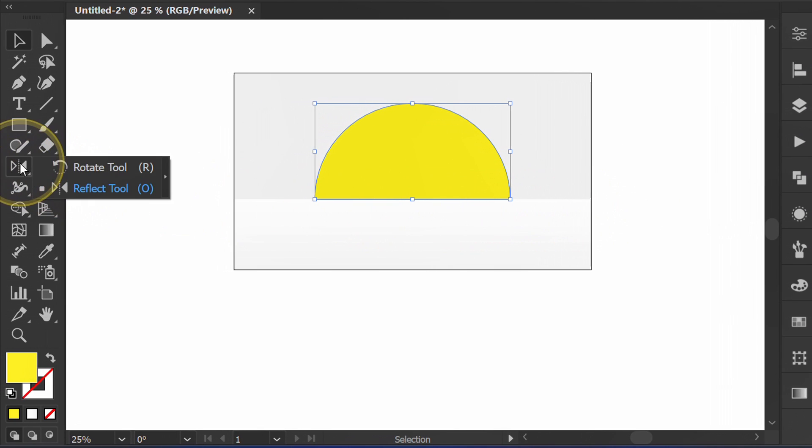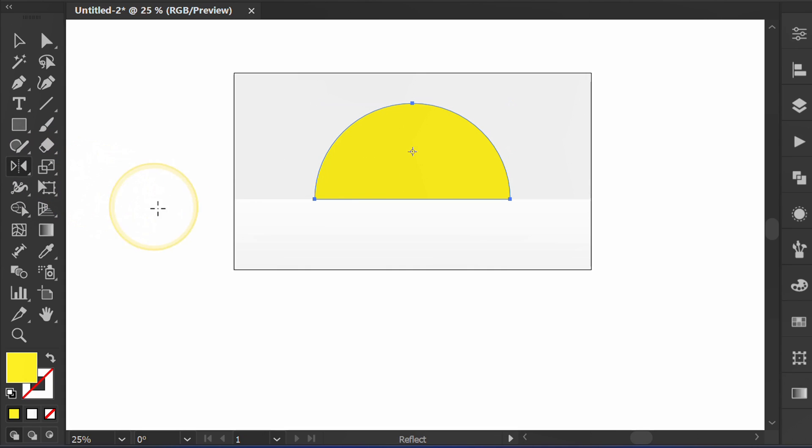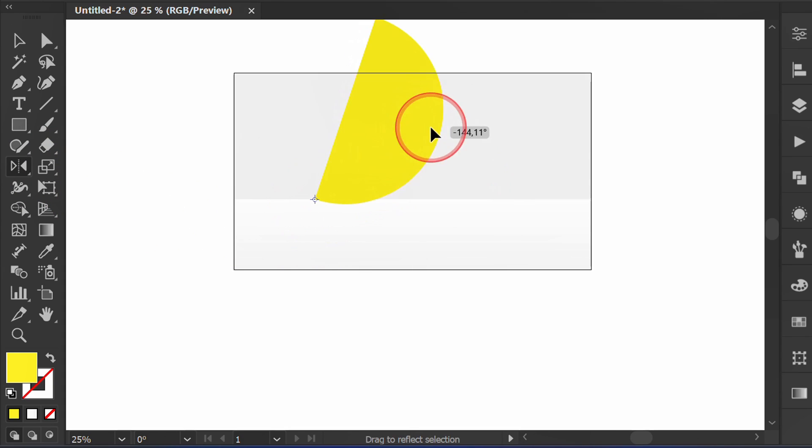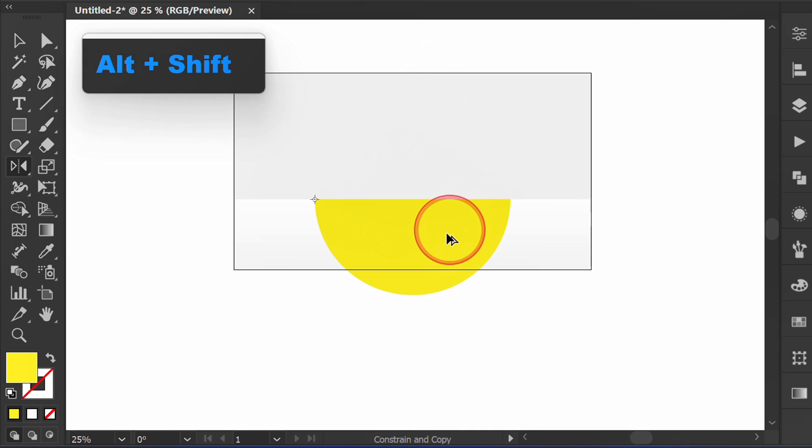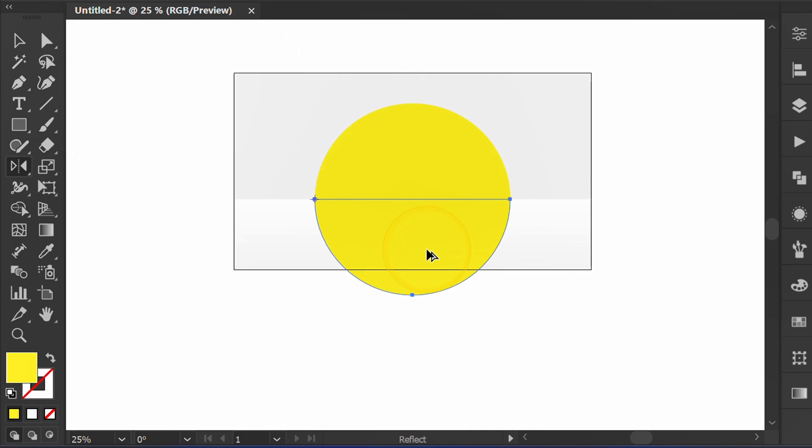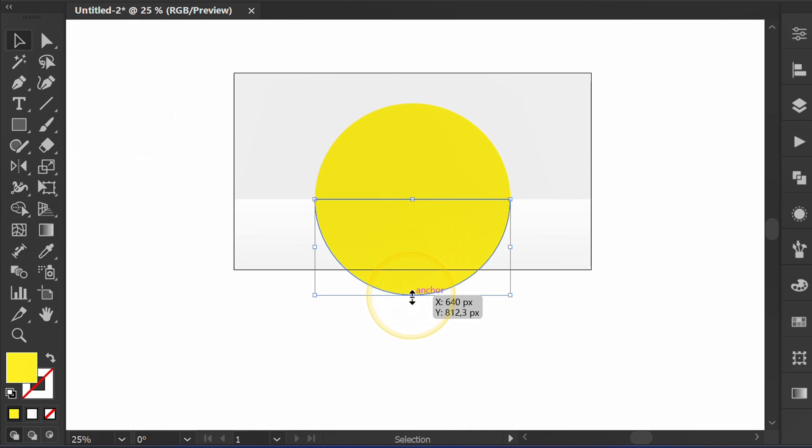Activate the reflect tool. Click this corner, then move it while pressing Shift ALT. Make it like this.